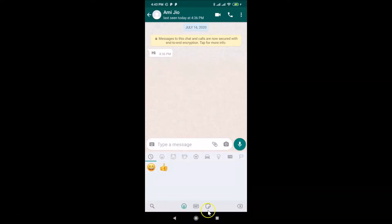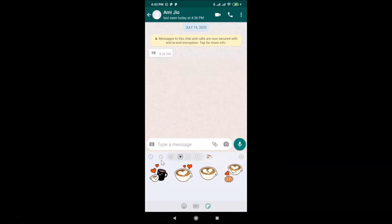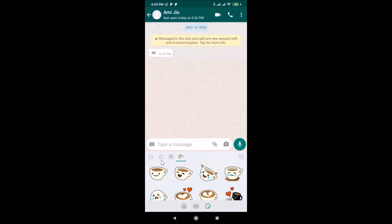Tap on the smiley icon, and here we have the sticker icon — tap on that. Here we have the plus button. You can see I don't have any animated stickers section here yet. In order to add it, tap on this plus button.